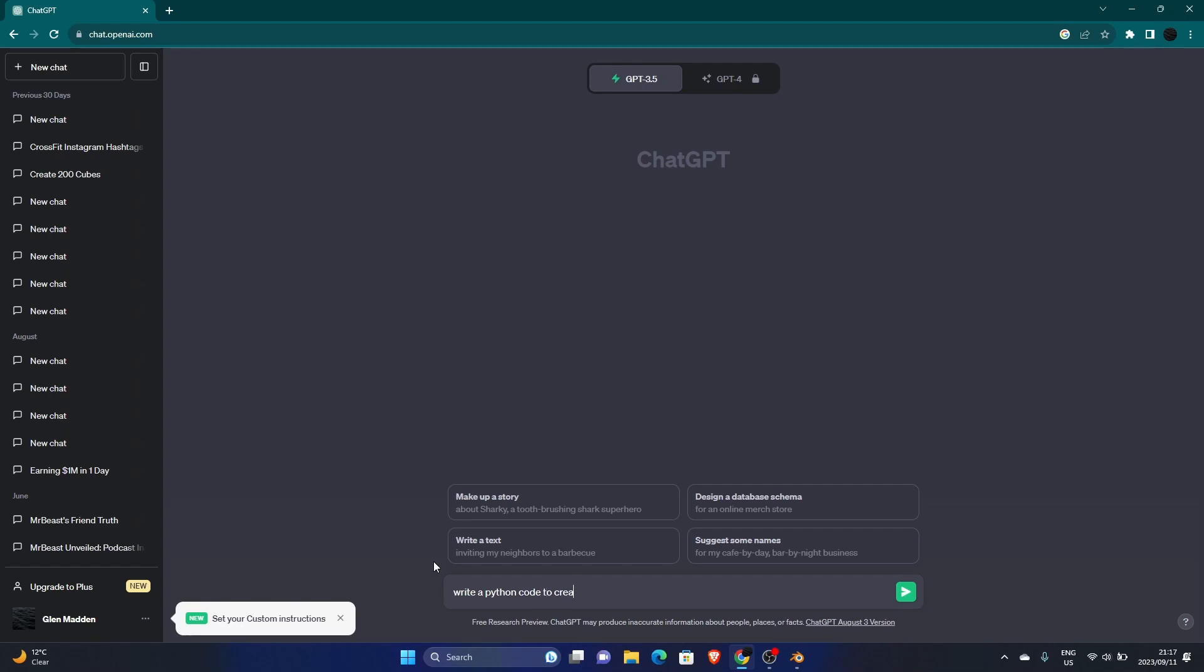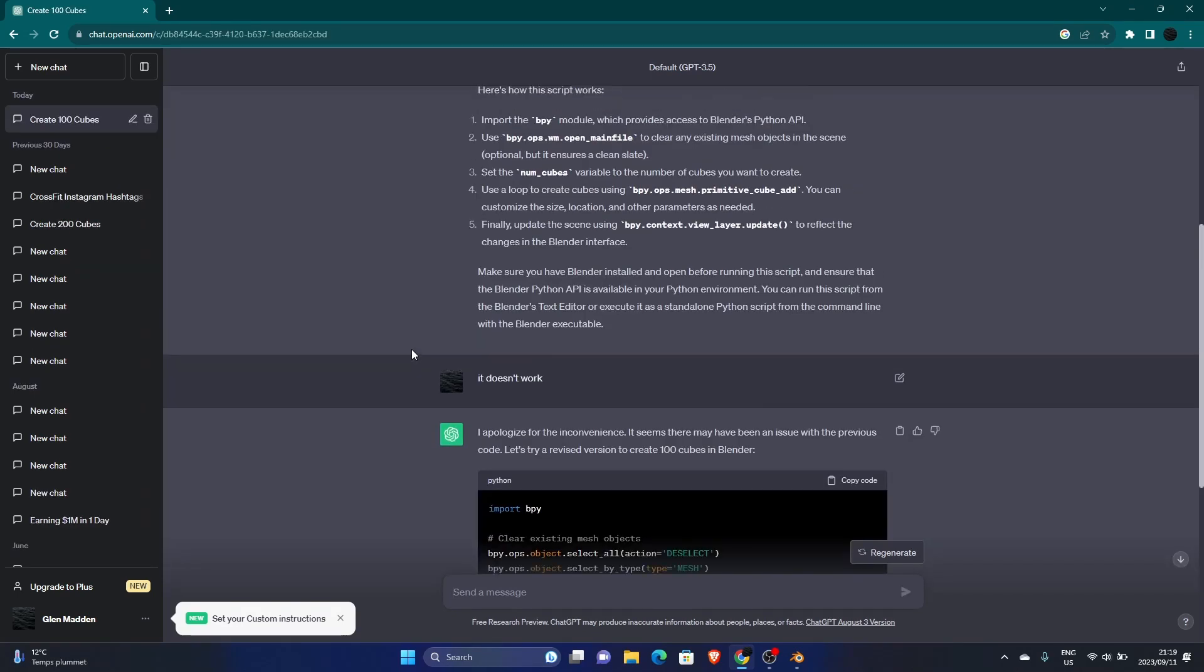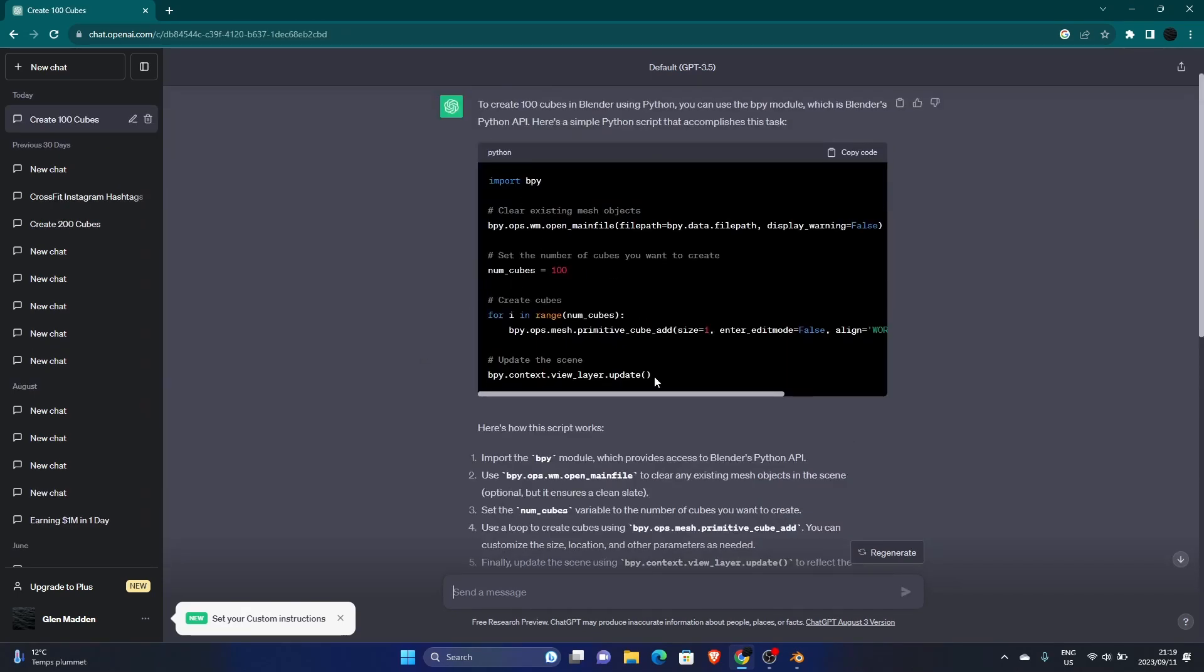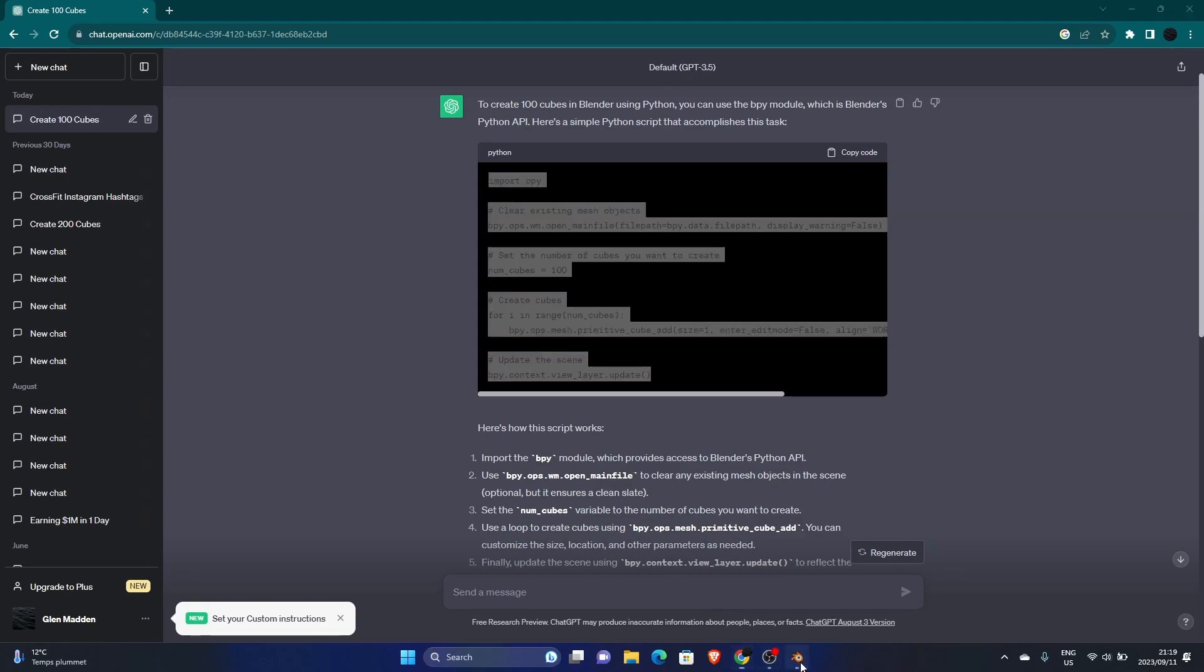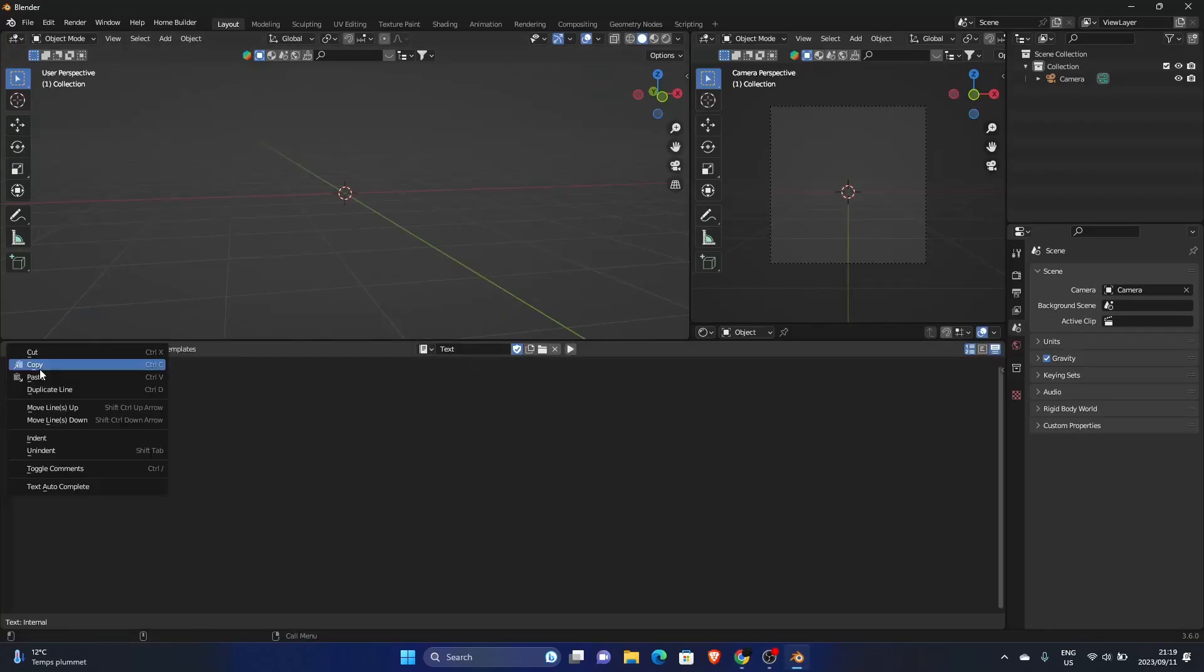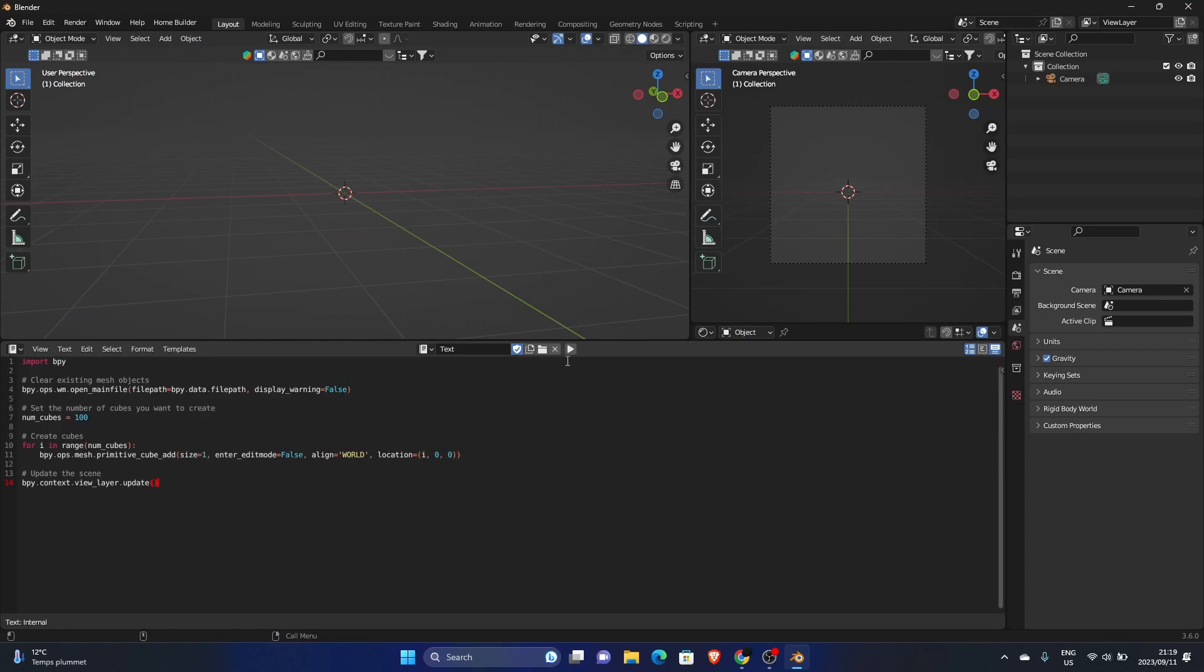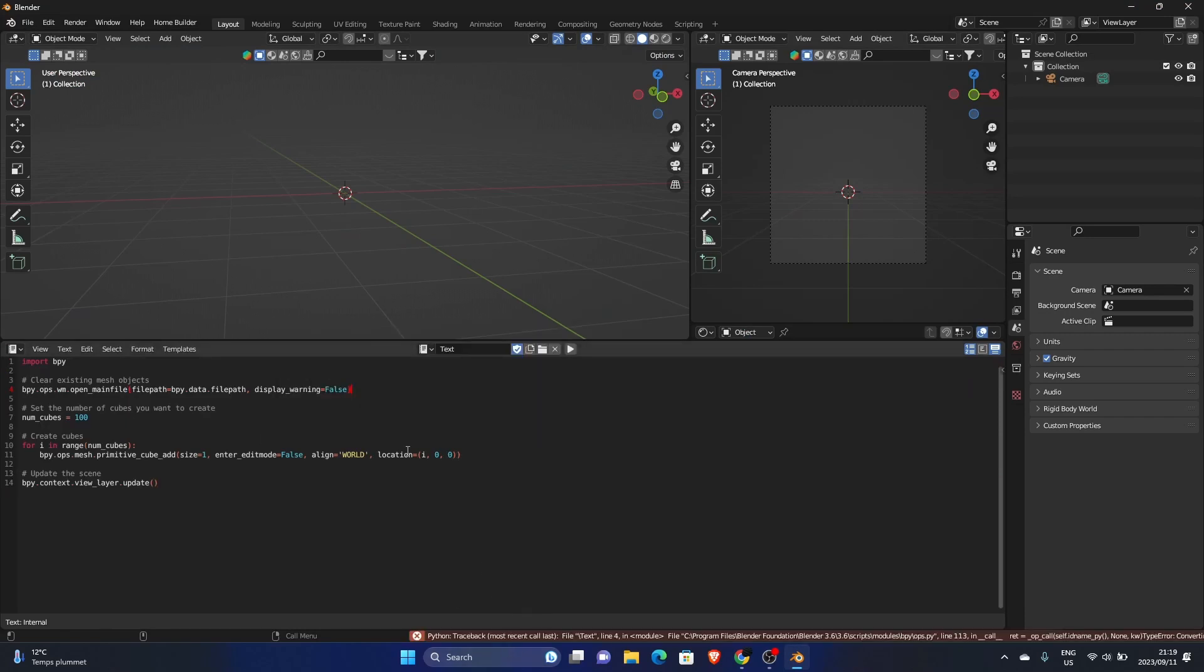To create 100 cubes in Blender. Okay, then hit that again. You can see this code. So now, copy, boom, new, paste. You can see it doesn't work, so don't worry about it, we'll fix it.